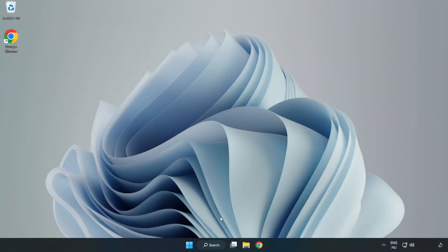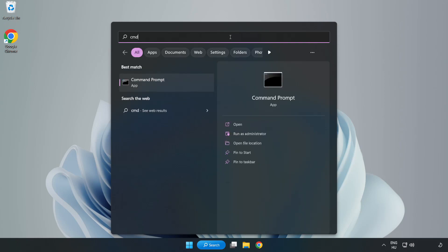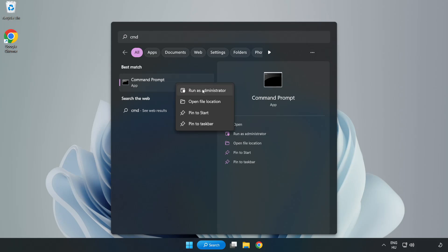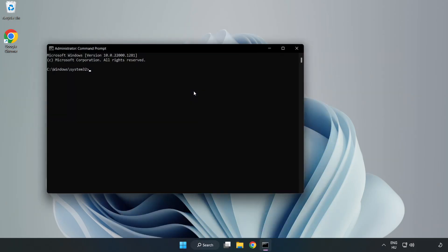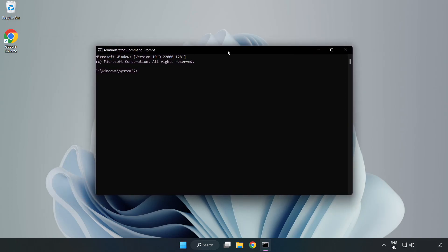Click Search Bar and type CMD. Right-click Command Prompt and click Run as Administrator. Type SFC Scan Now.